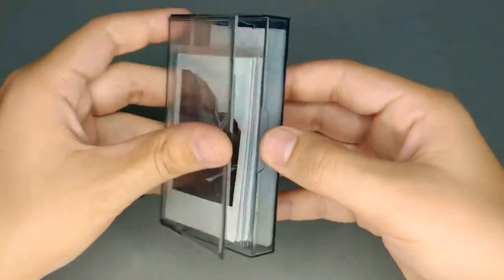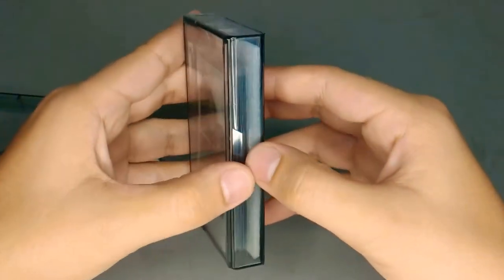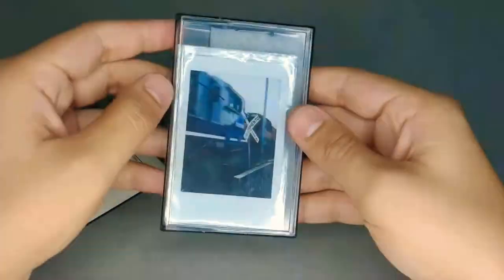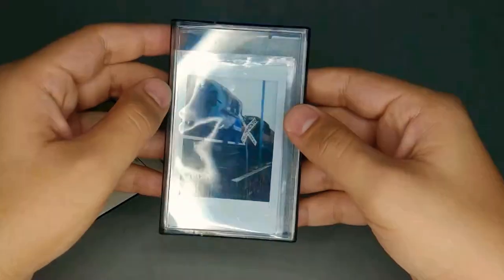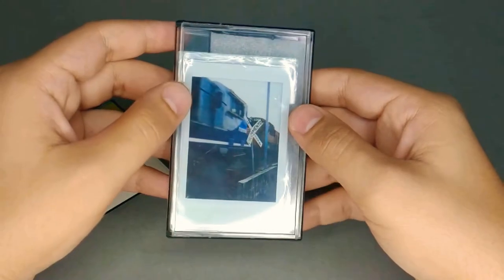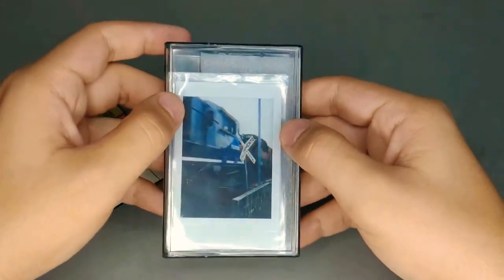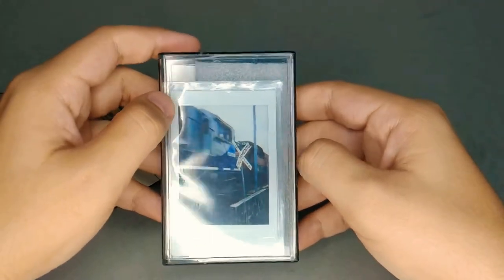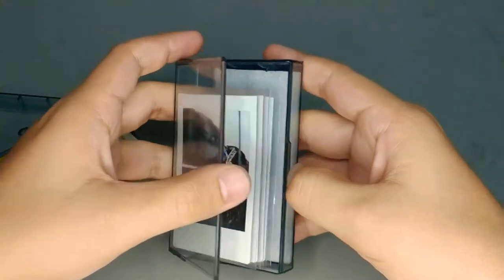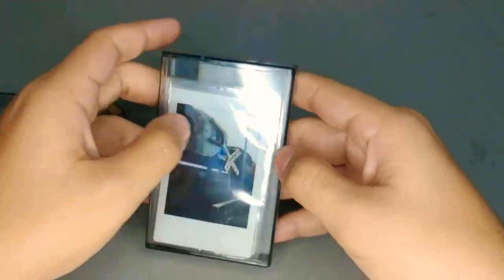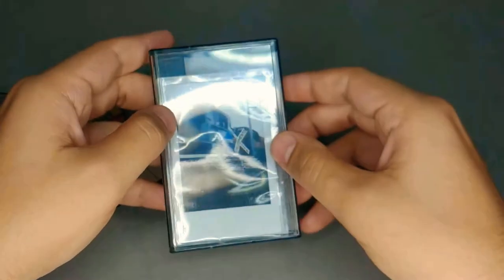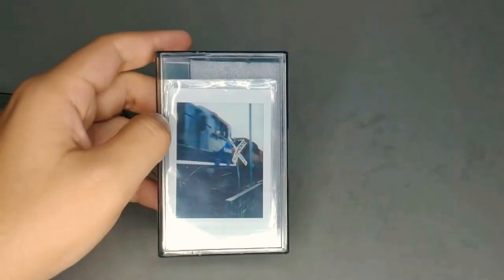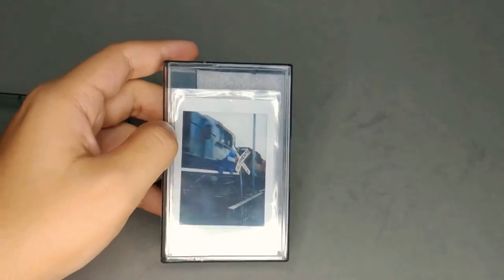I think that's a good choice. It's cheap and it can be cool to have to store your Polaroid pictures. That's it, have a good day, see you in the next video.